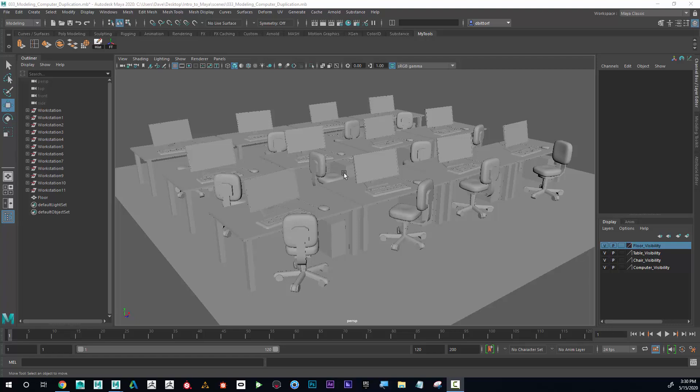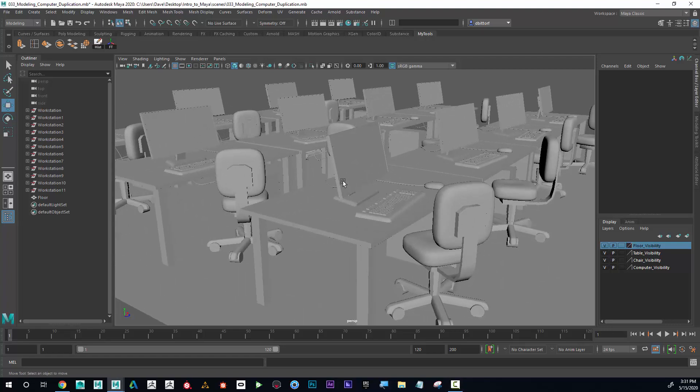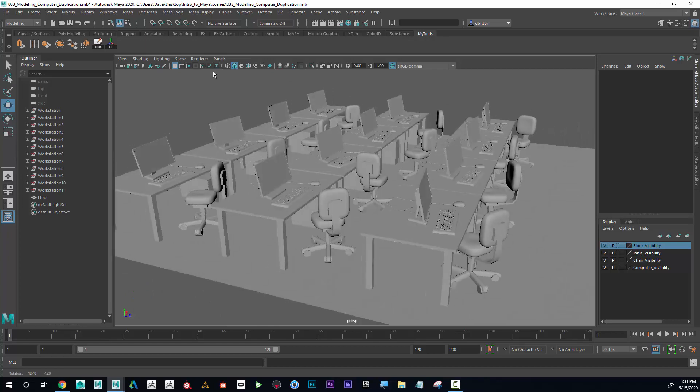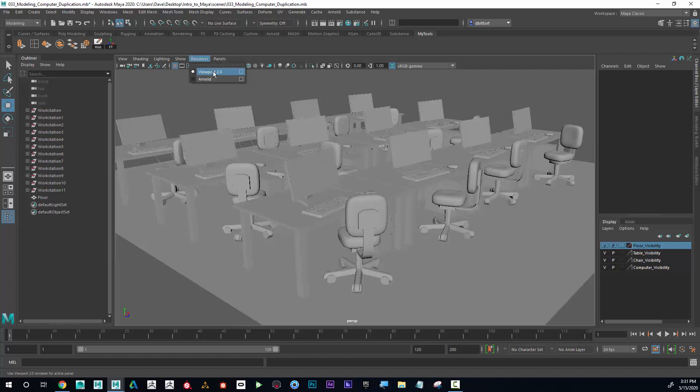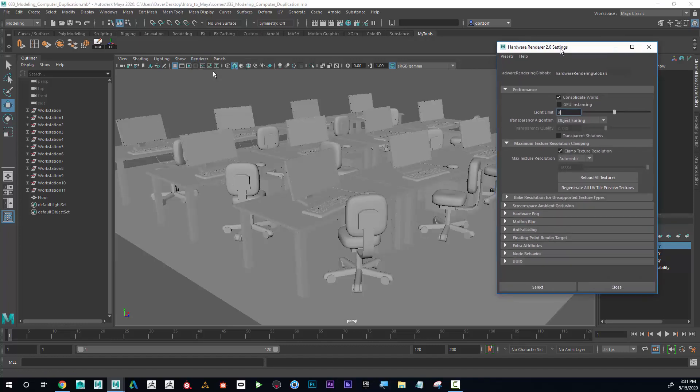Now I'd like to show how to make the viewport look even better. I'm going to go up here to Render, then to the Viewport 2.0 options, and in here I'm going to open